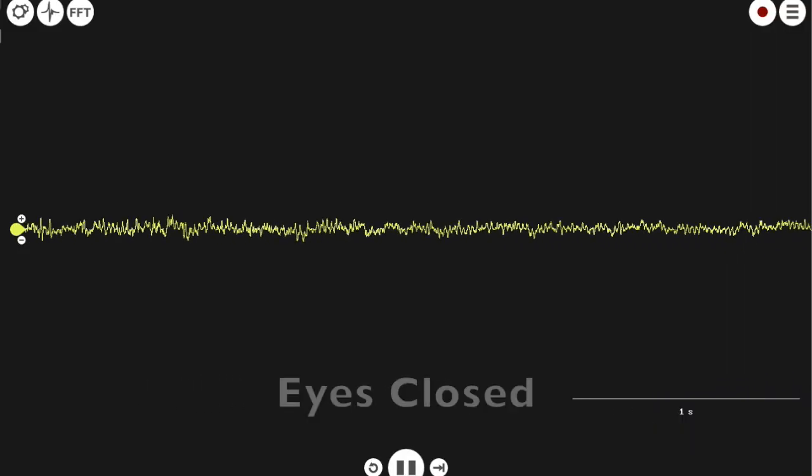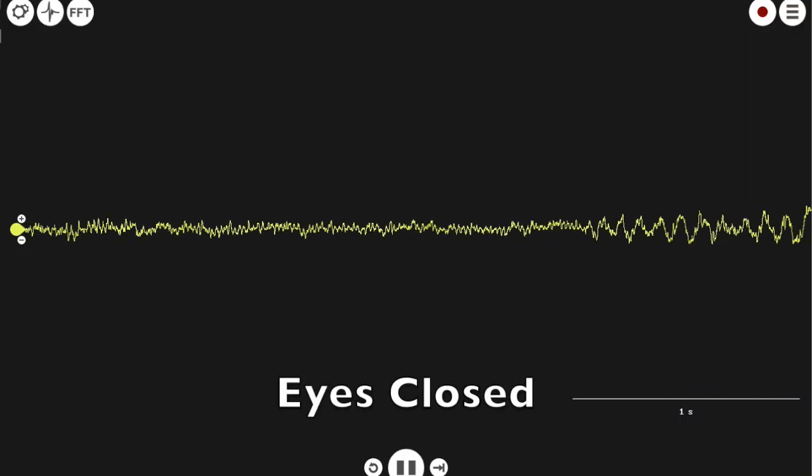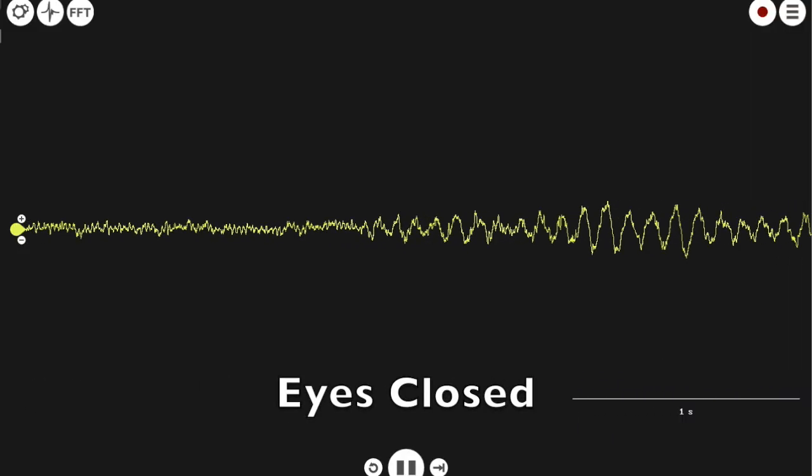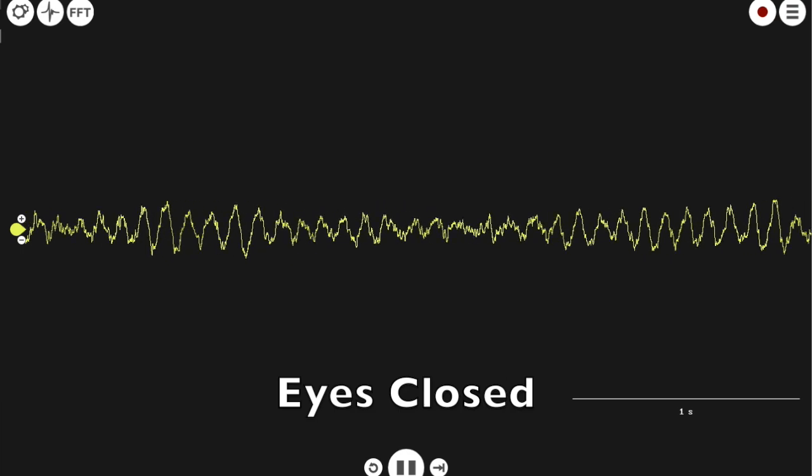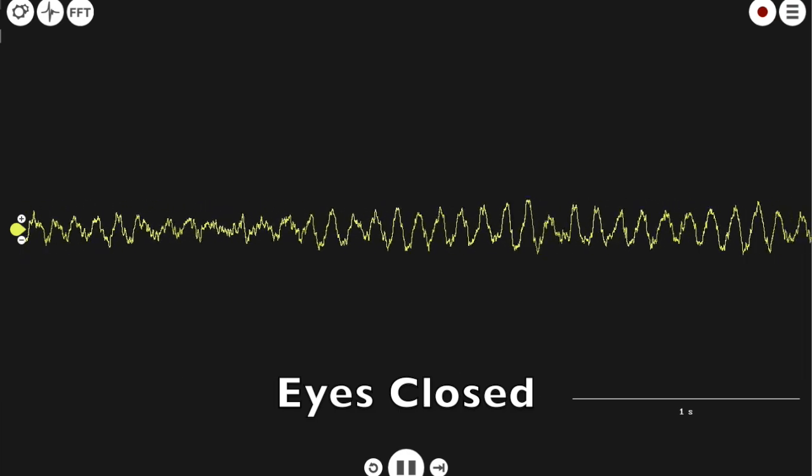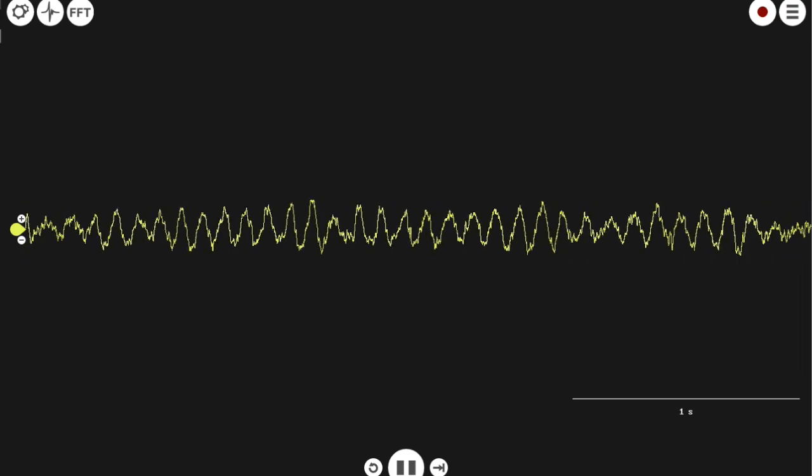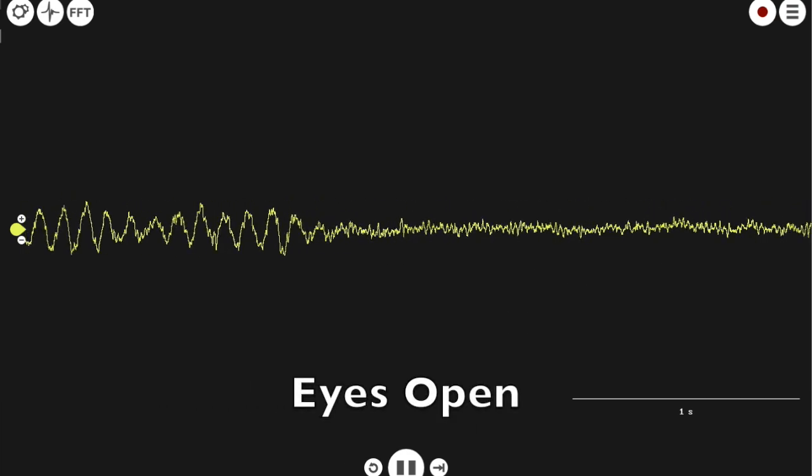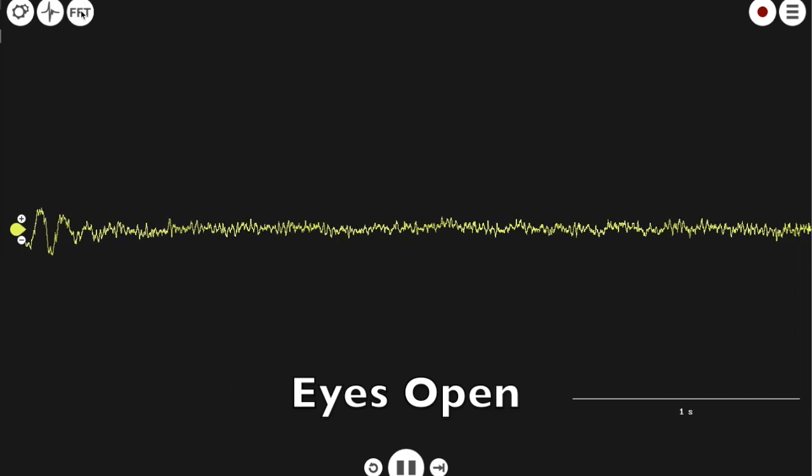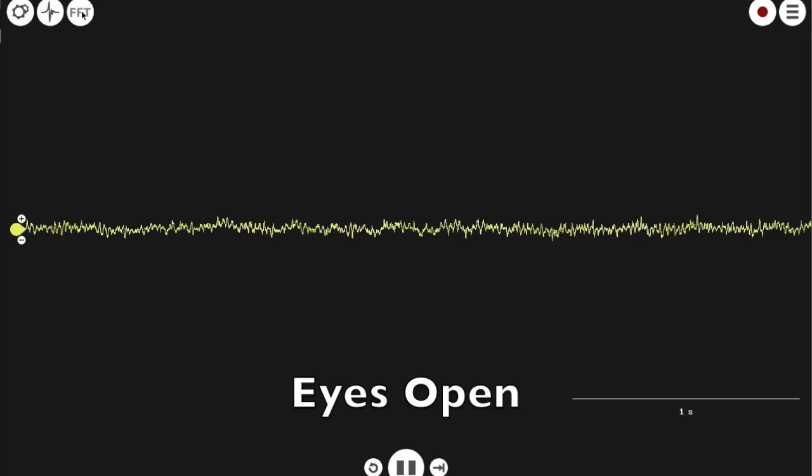In a stable, noise-free environment, you should see quite nicely the alpha waves of the visual cortex with your eyes closed. But wait, what is that FFT button in the corner of the screen? Let's click it.